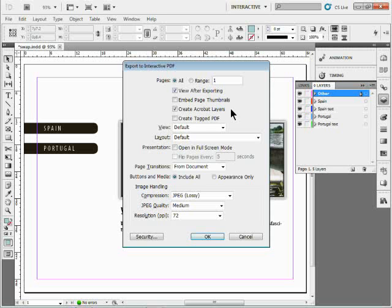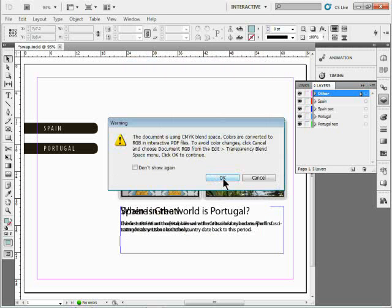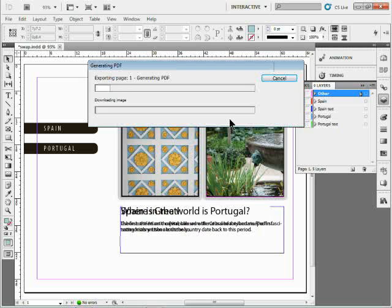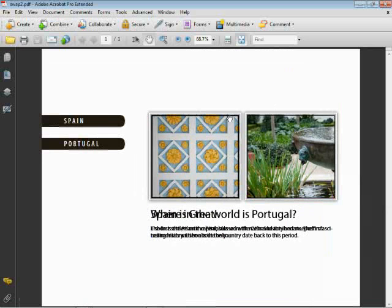If you go to Acrobat Distiller or whatever, just make sure the layers are selected. You can turn those on if you want to make a tagged PDF - that's fine, it makes it more accessible. There's a bunch of other things we can do here like open in full screen mode, that's kind of cool. But I just want to get to the good stuff here - that Create Acrobat Layers. I'll click OK, it's going to make the file and should open it up in Acrobat.